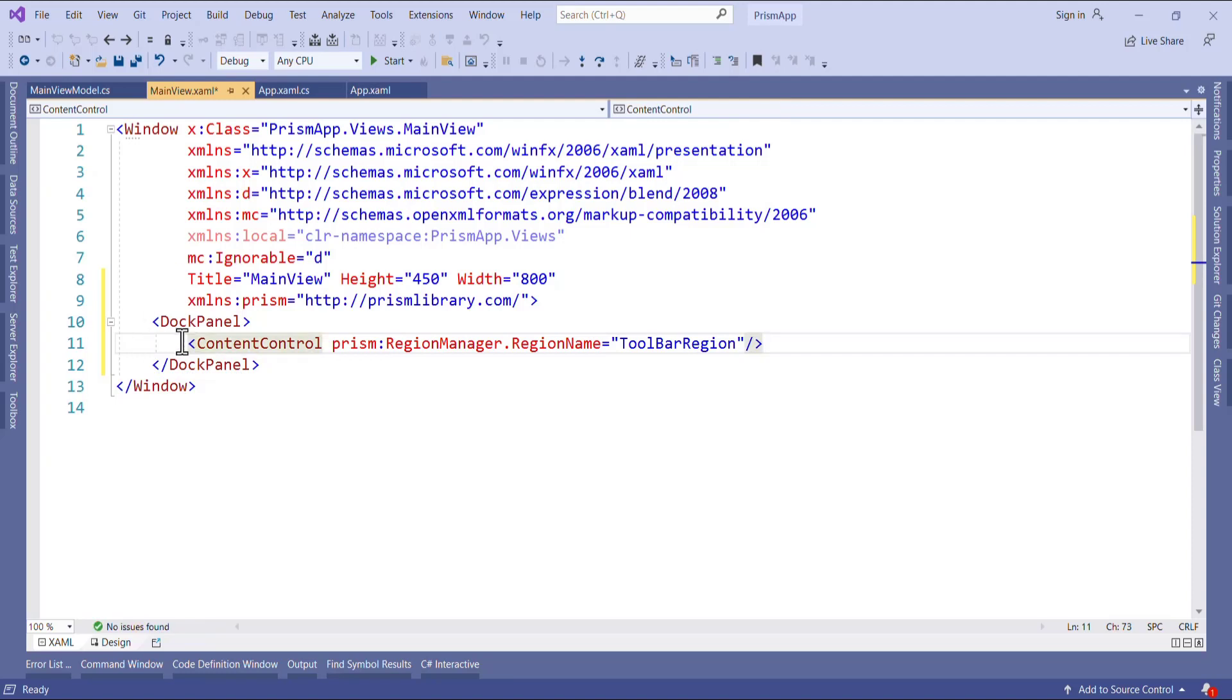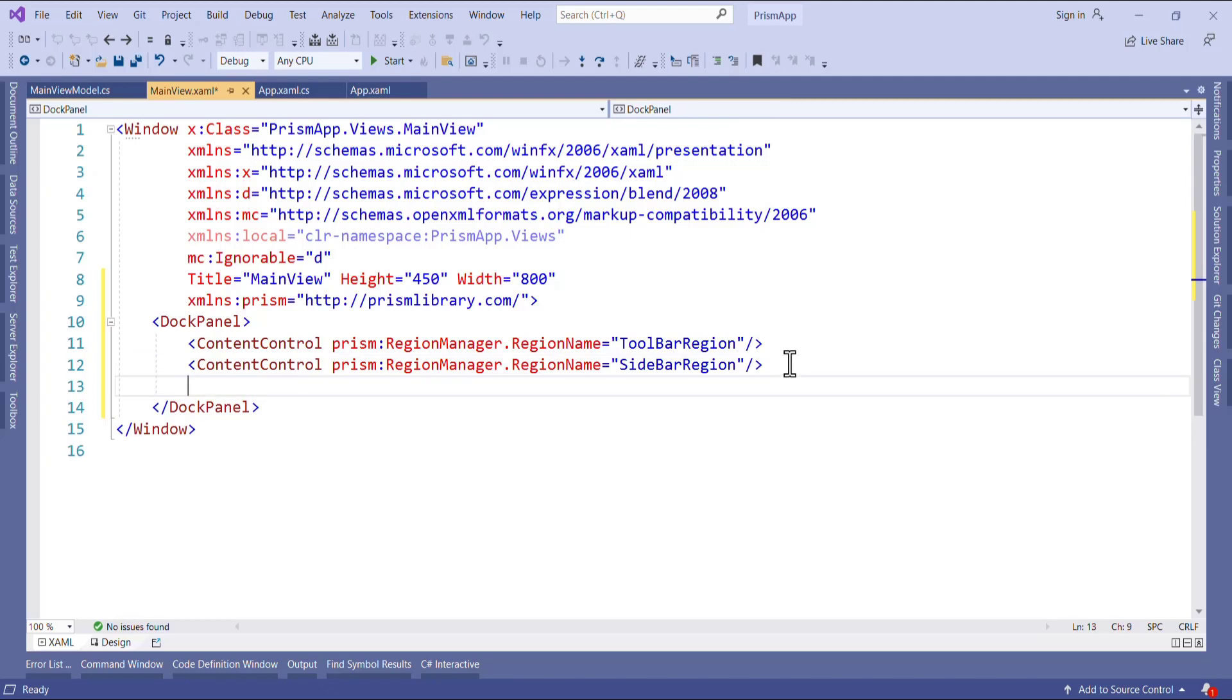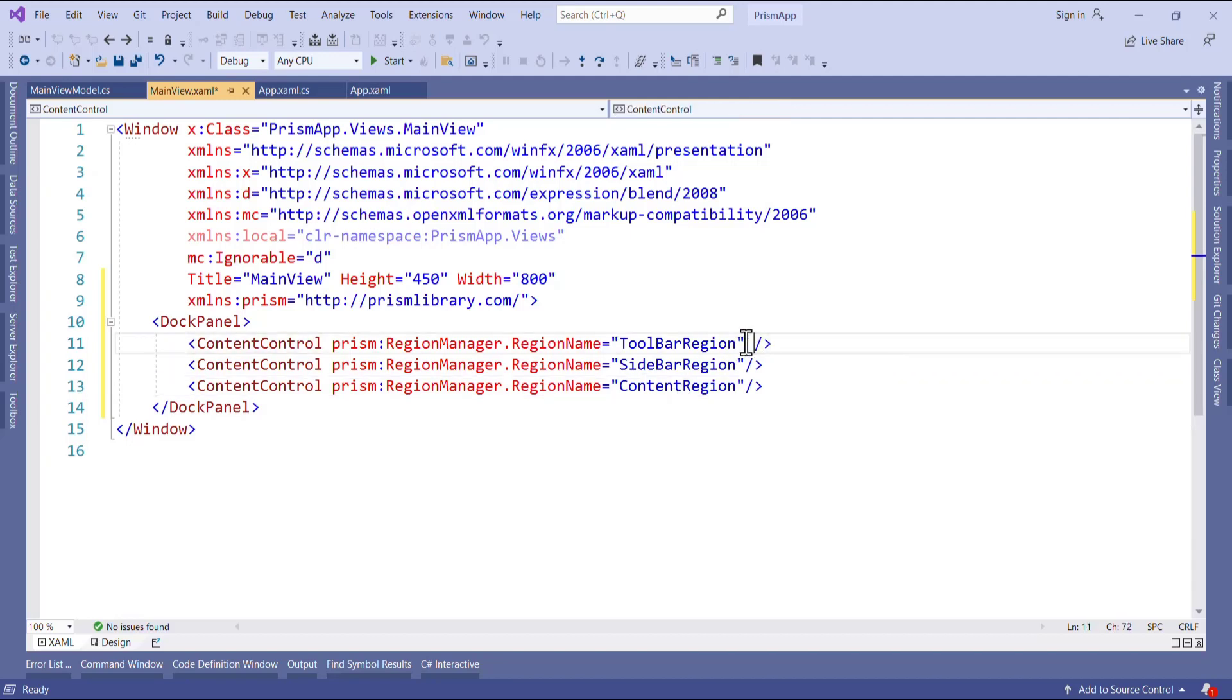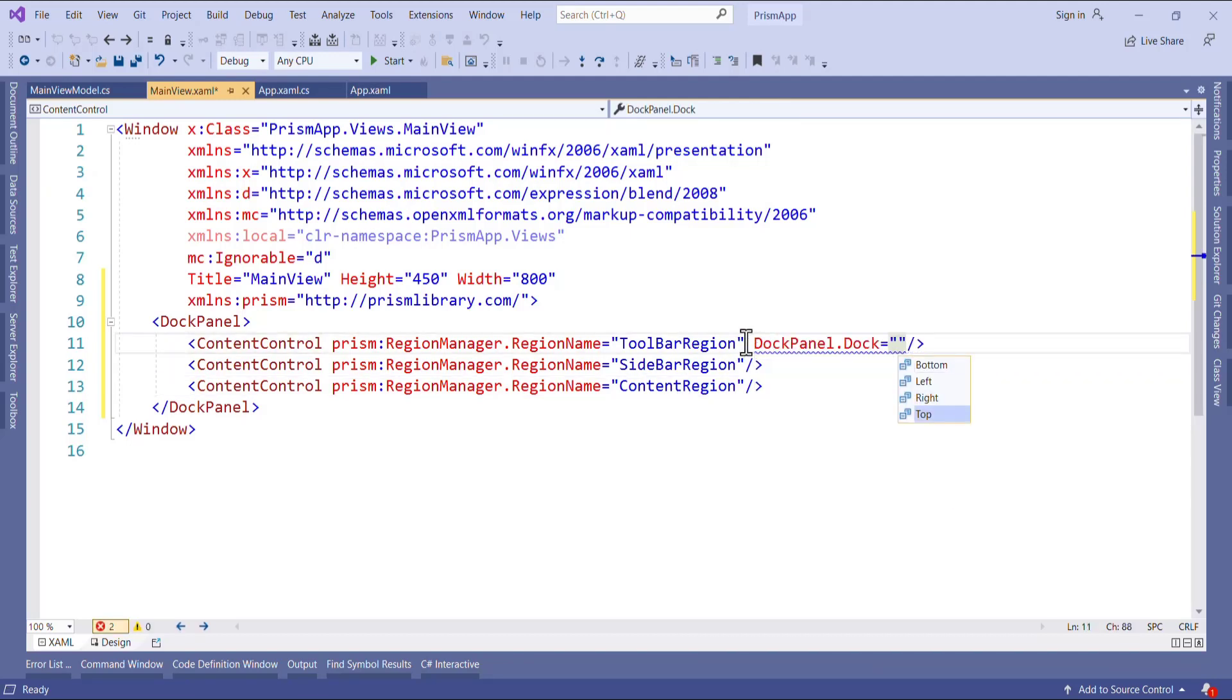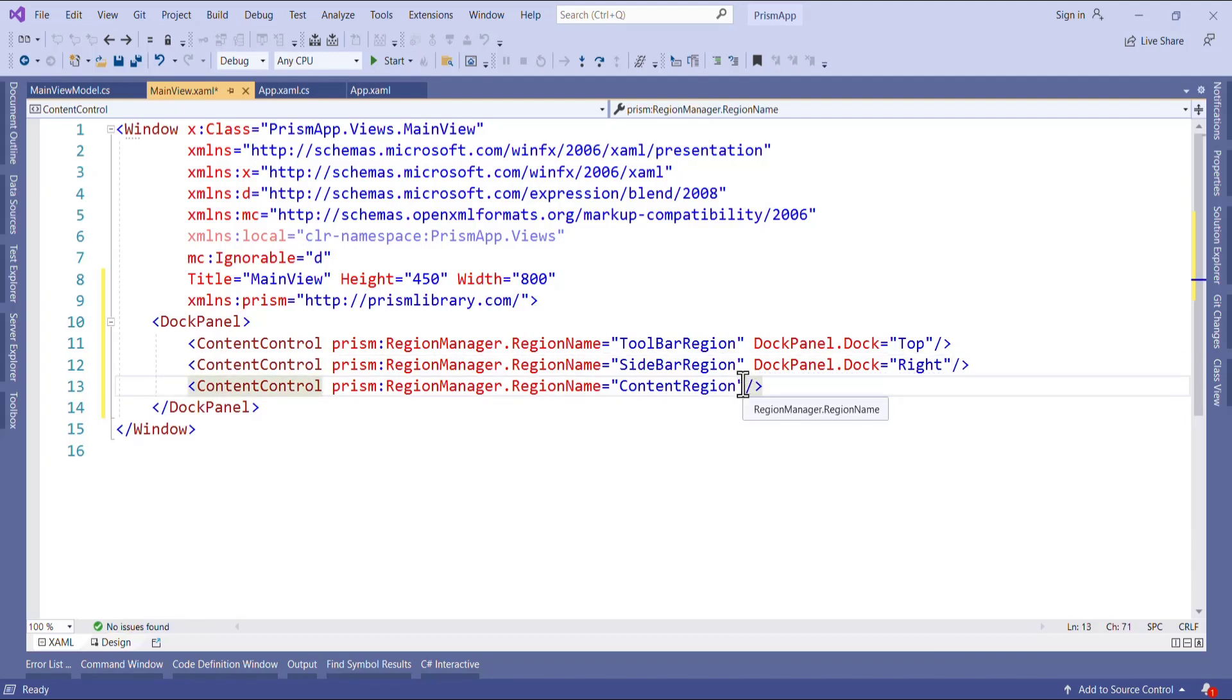In the same way I will add three regions here. One is sidebar and another is main content or content region. And this will be on top, doc panel dot dock should be top. In the same way I will add to right this sidebar. I will say right and it will be whatever space is left where we will have all the content.